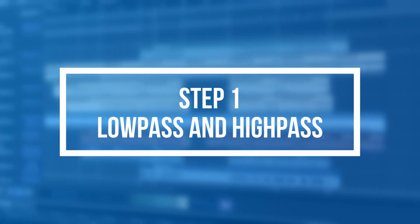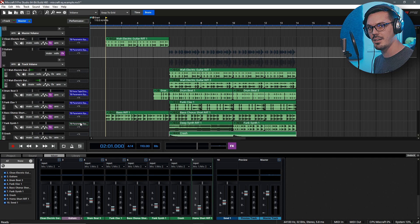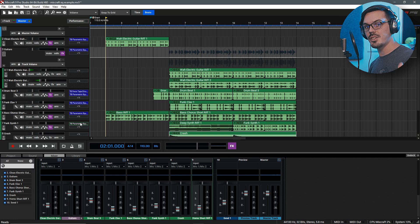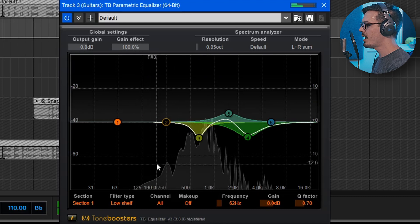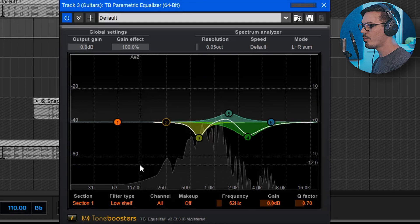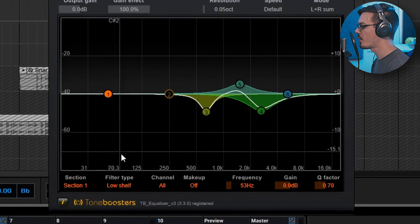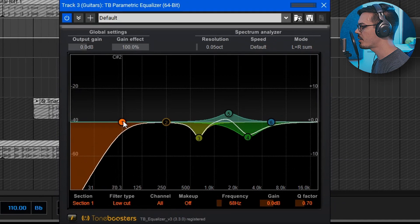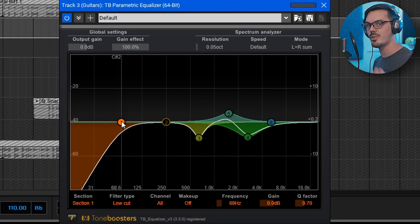First up is low-passing and high-passing, and this is one of the best techniques you can use for your mixes to get a cleaner mix overall, because a lot of your tracks are filled up with unnecessary sonic information that can eat up space and make things sound muddy. These frequencies generally aren't even audible and sometimes don't serve a purpose at all. If we take a look at these guitars here, there's some unnecessary low-end information that the bass drum and bass guitar will fill instead. To fix this, we'll select the first band, change the filter type to a low-cut, and increase the frequency until the guitars start to sound too thin, then back off a bit.